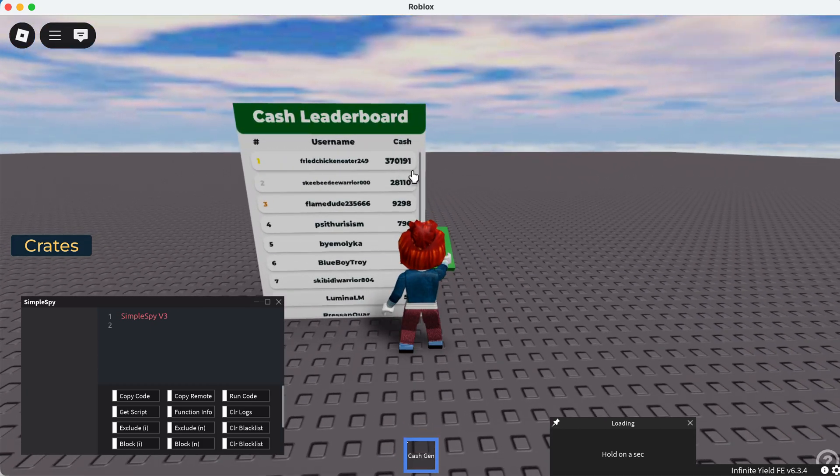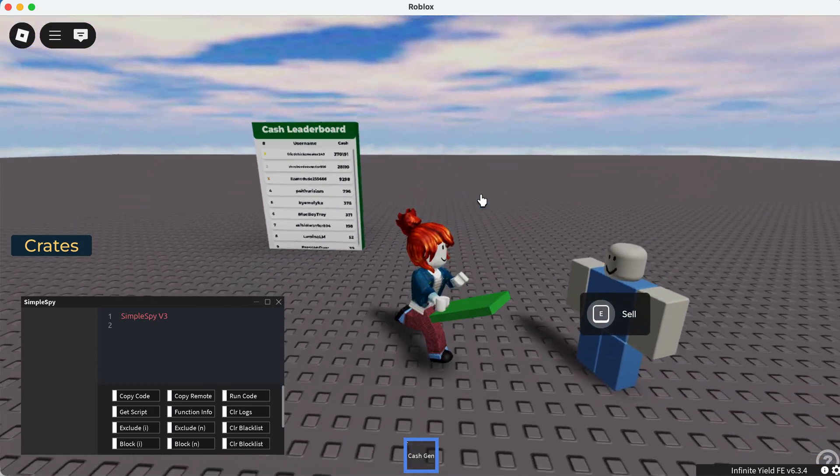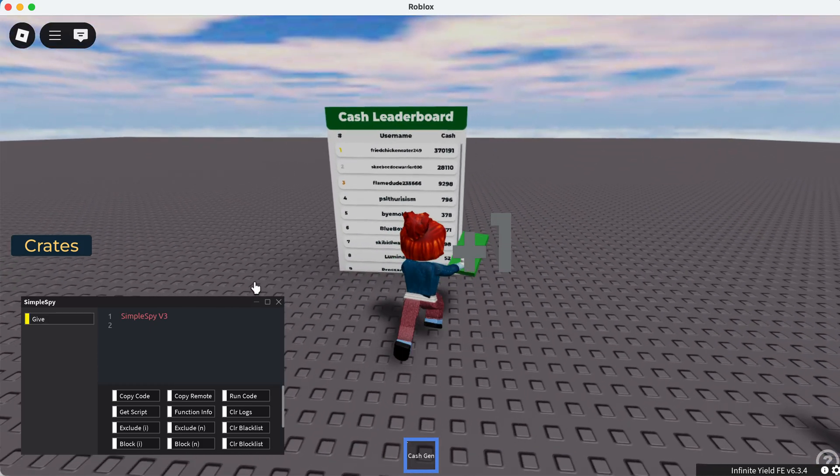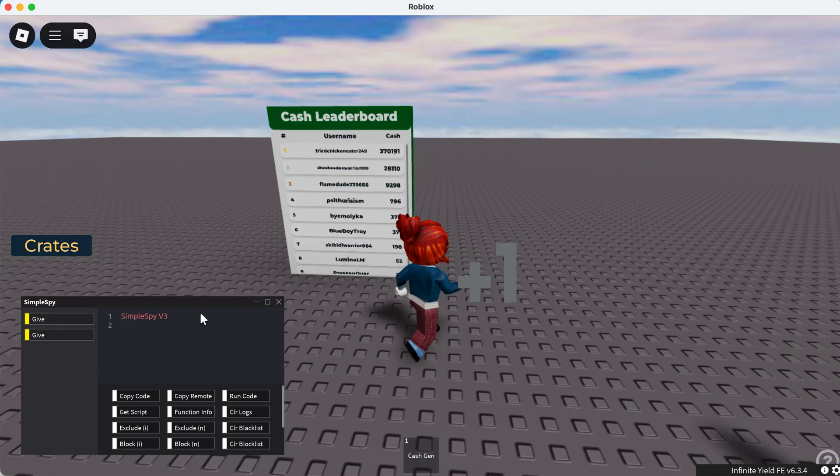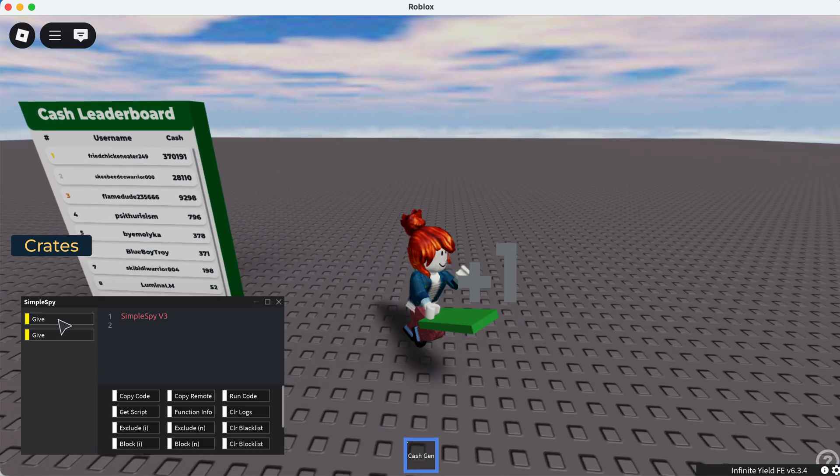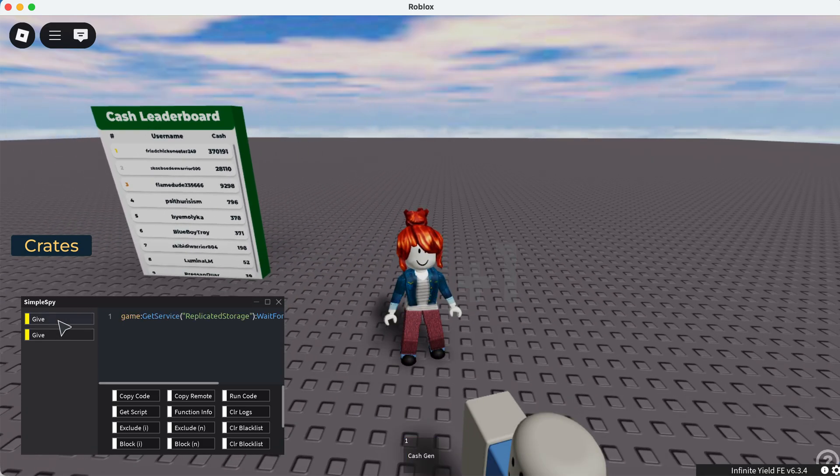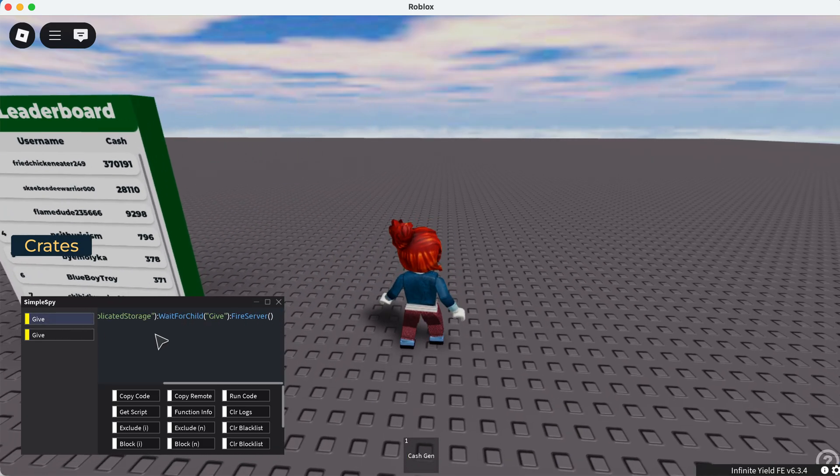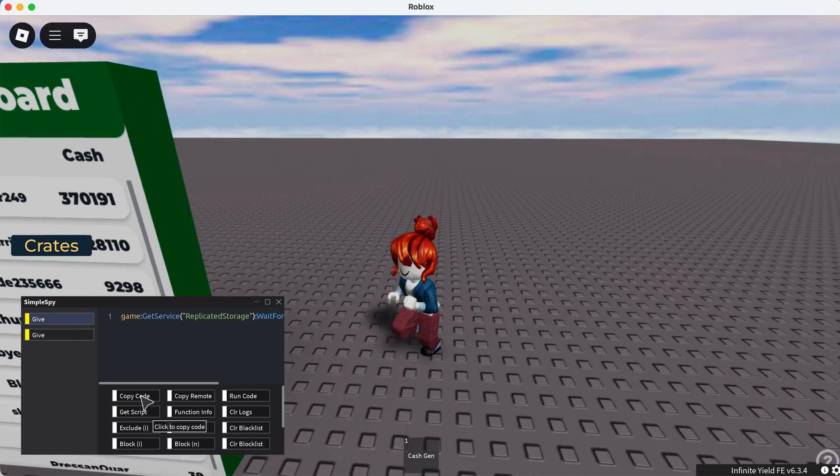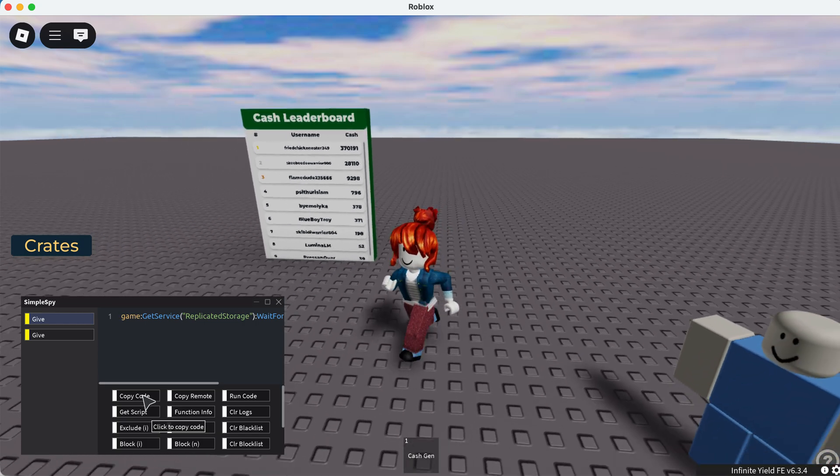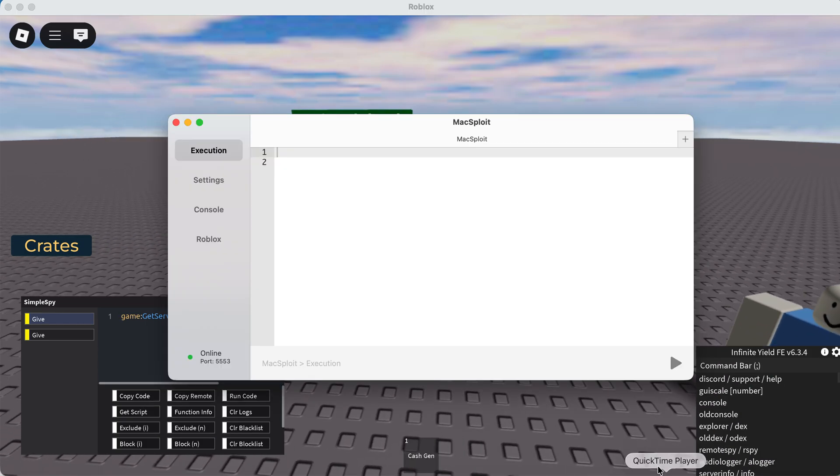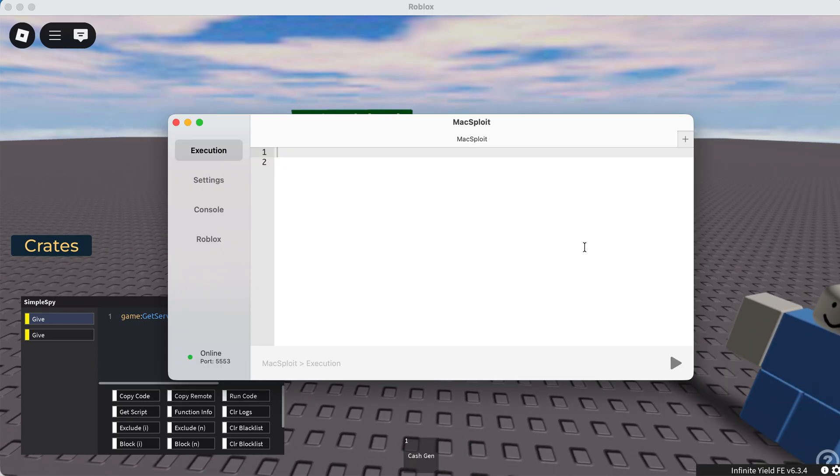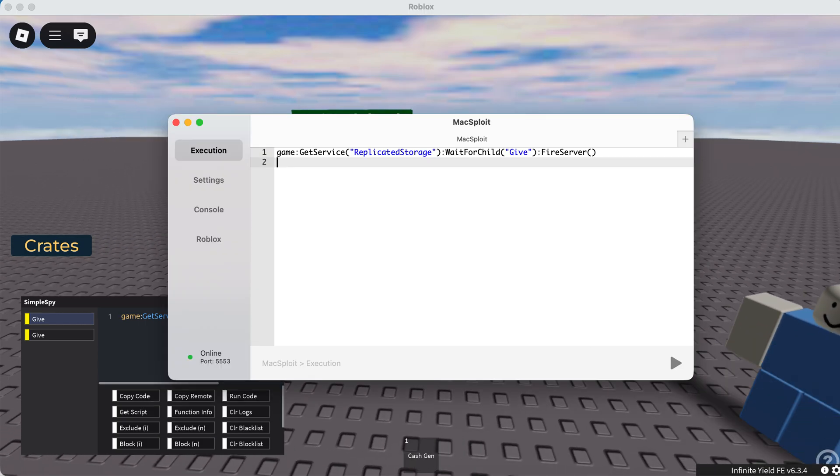And just like this, we can see this cash generator item gives us a remote event. So we can click copy code, then put it into an executor.